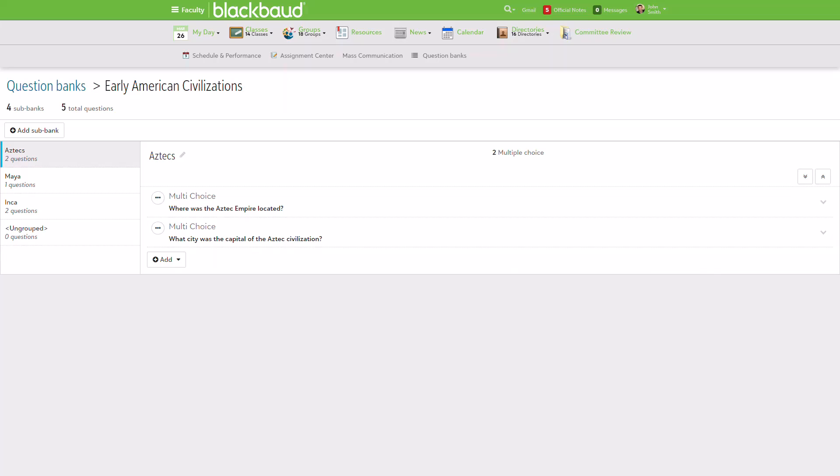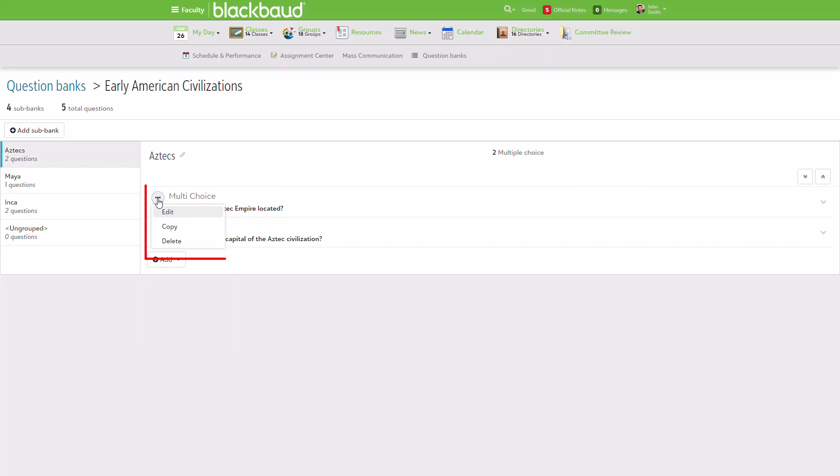Within a bank, you can add and manage the included sub-banks and the questions those sub-banks contain. This includes adding questions directly to a sub-bank, as well as editing, copying, or deleting questions.